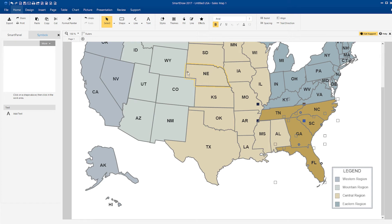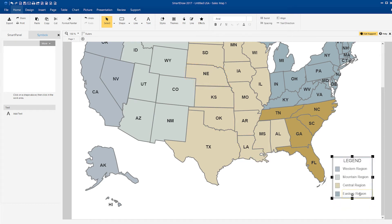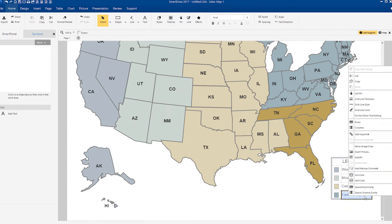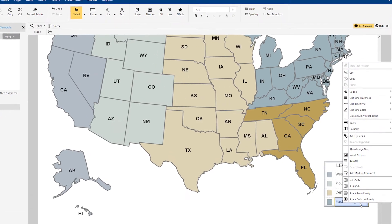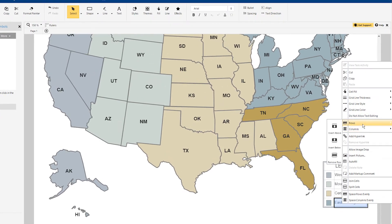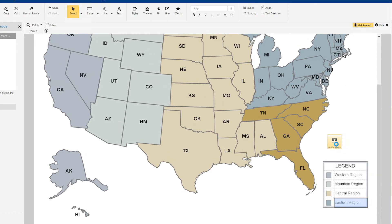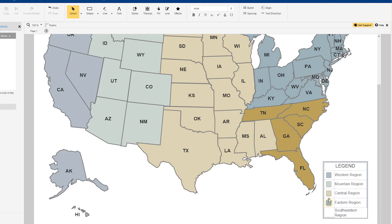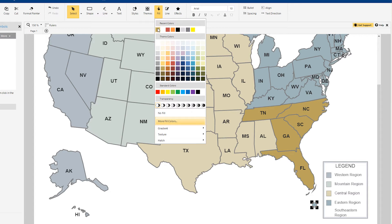Now we want to add a corresponding section to our legend. Select the bottom row of the legend, right click, and under the row options choose Insert Below. Add our new entry to the legend and change the swatch to match the new section.